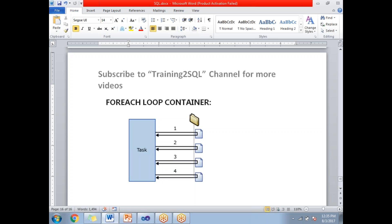It just checks the folder. If there's no file, it skips the execution. If there's one file it executes, if it's a hundred files it executes. You don't need to specify the file name.